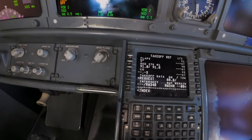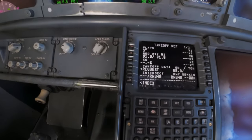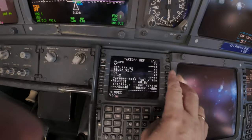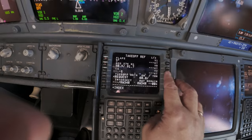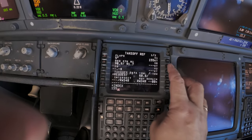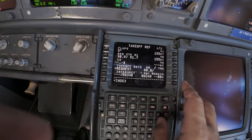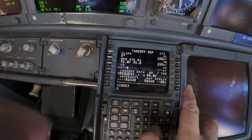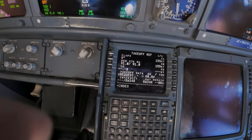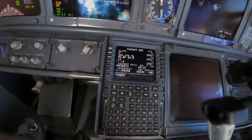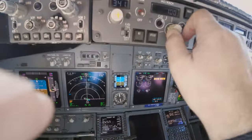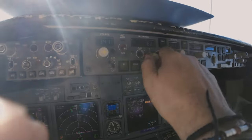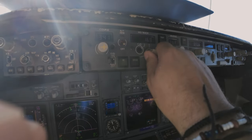This method extends engine life and saves fuel while still providing enough power for a safe takeoff. On the takeoff REF page I enter the flap setting — usually 5 — the actual CG, and the speeds: V1, rotate, and V2. V2 is also the speed I set on the autopilot panel.